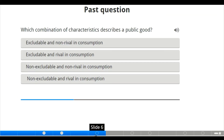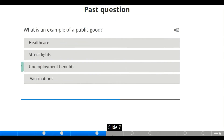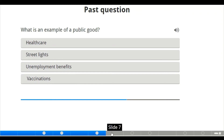Moving to the next slide, we have an activity: which combination of characteristics describes a public good? The options are: excludable and non-rivalrous in consumption; excludable and rivalrous in consumption; non-excludable and non-rivalrous in consumption; and non-excludable and rivalrous in consumption. The correct answer is non-excludable and non-rivalrous in consumption.